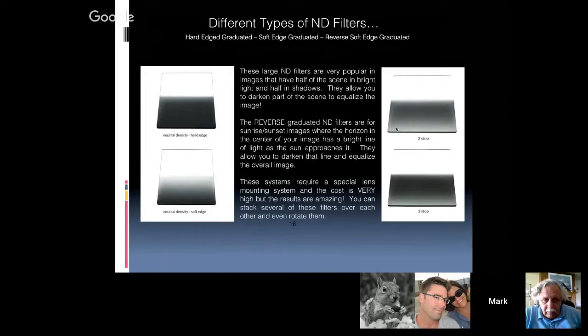Now, on to what you wanted to talk about: the various graduated ND filters in rectangular or square format. I use the Lee system; I know a lot of people that use the HiTech and Singray systems. I prefer the Singrays but they're about 10 times overpriced. They come in graduated hard edge — good for shooting a sunrise or sunset with a hard horizon line — and soft edge, which is what I use most of the time, with a softer gradation from light to dark.